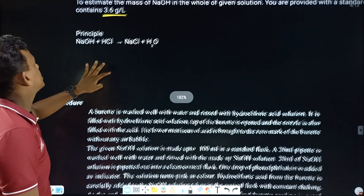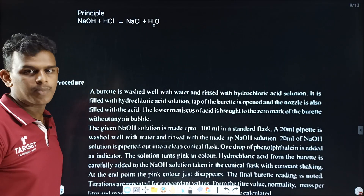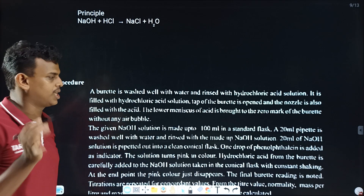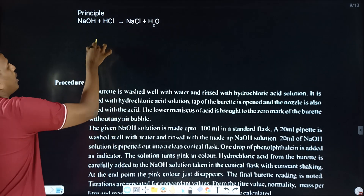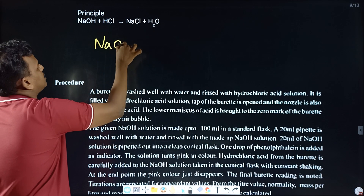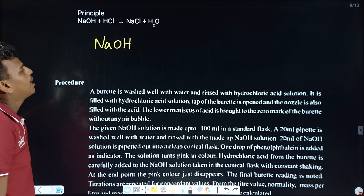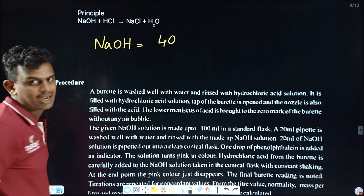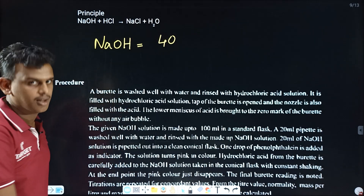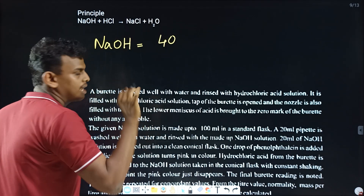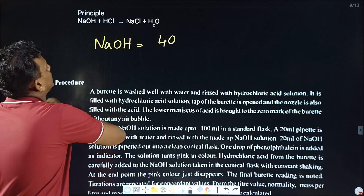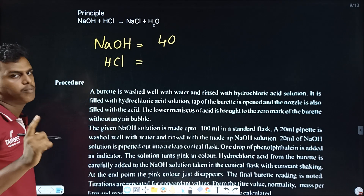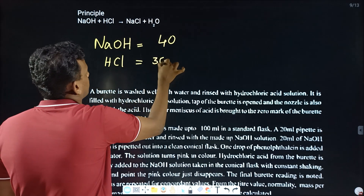In the principle, we have NaOH plus HCl gives NaCl plus H2O. NaOH and HCl are equal. The molecular mass of NaOH is 23 plus 16 plus 1 equals 40. The molecular mass of HCl is 1 plus 35.5 equals 36.5.